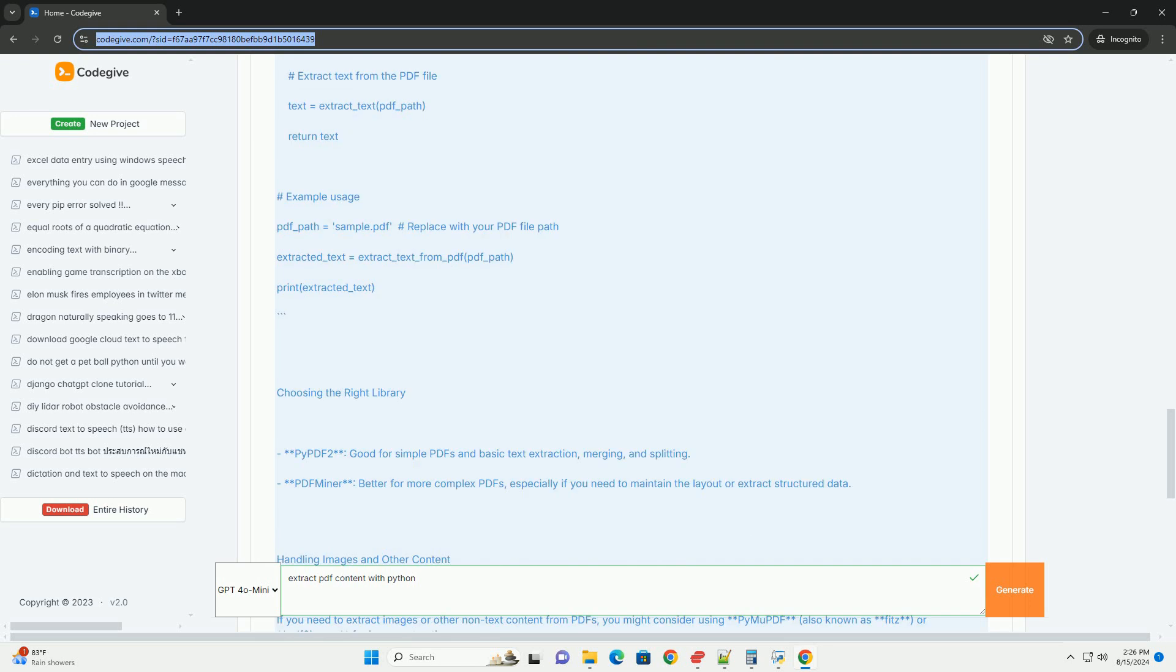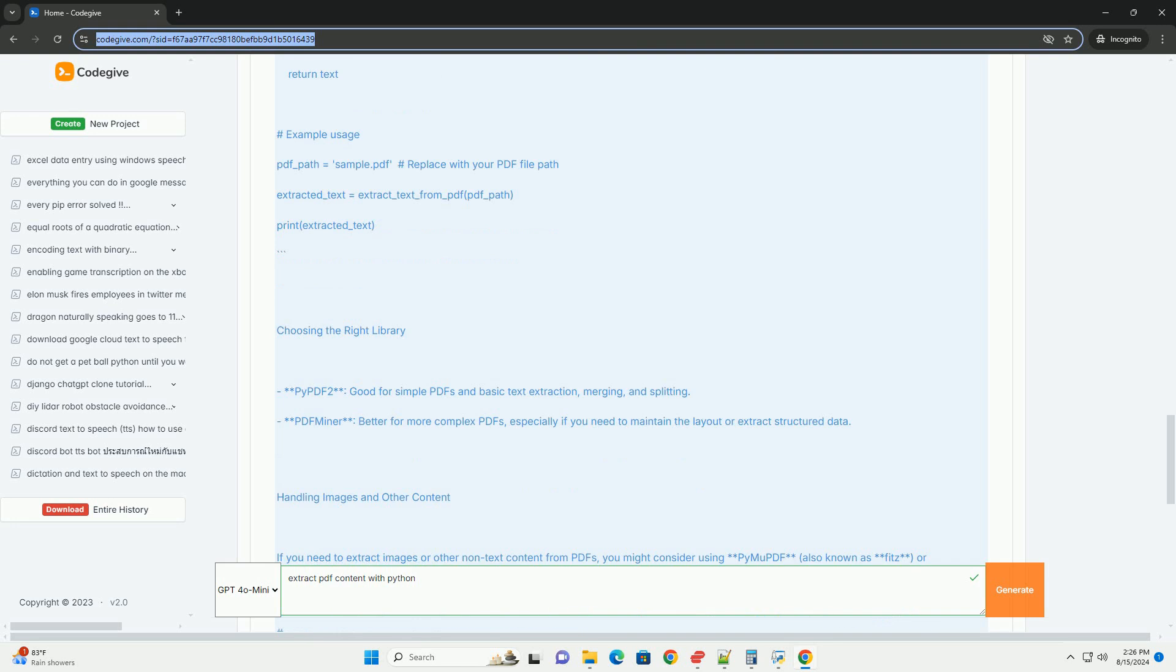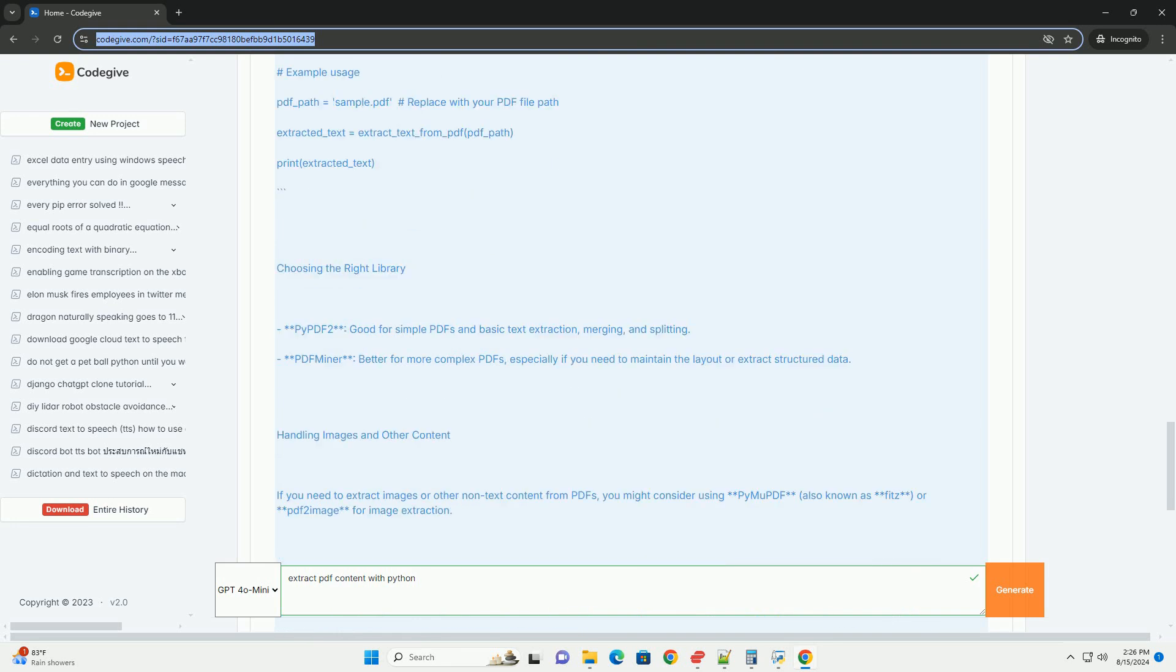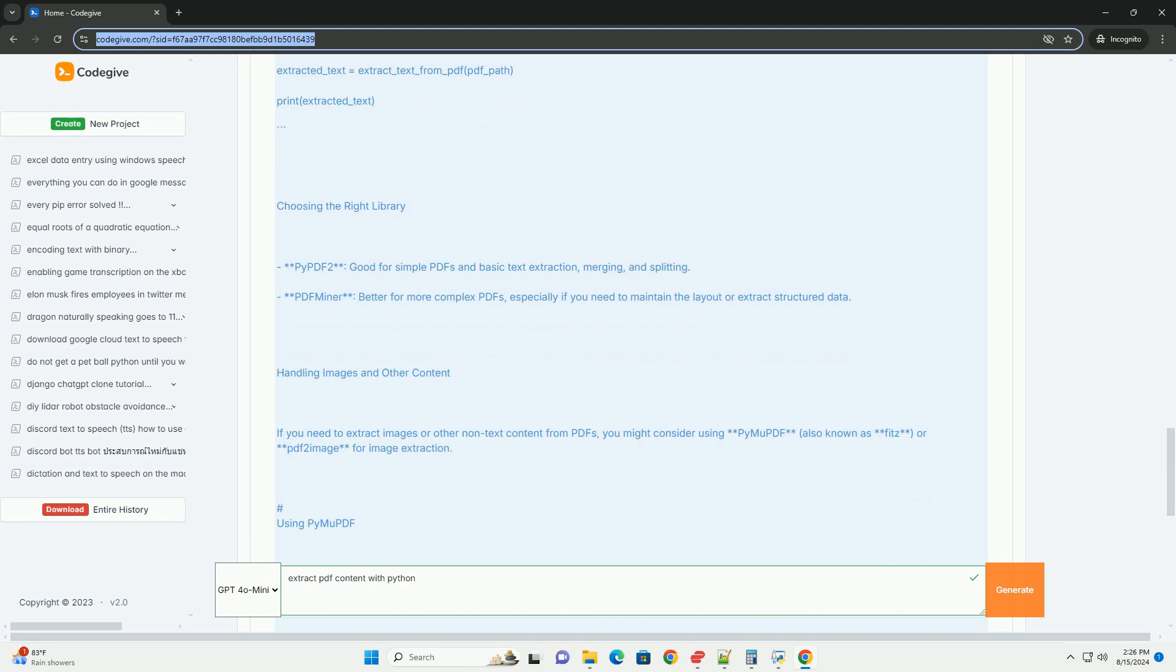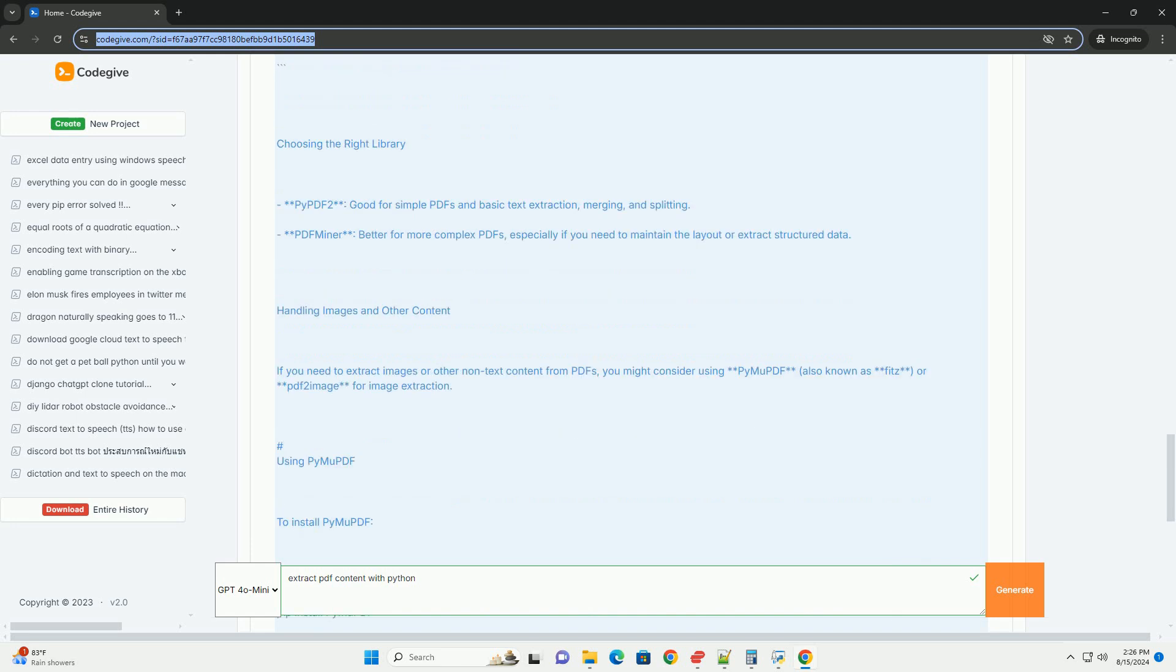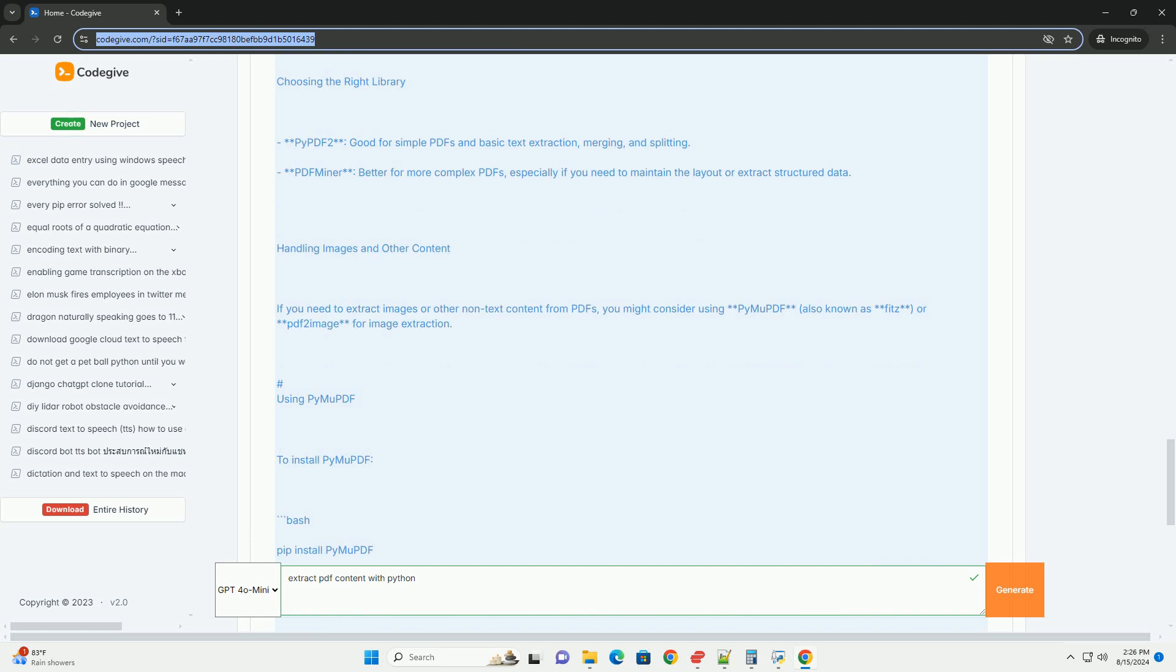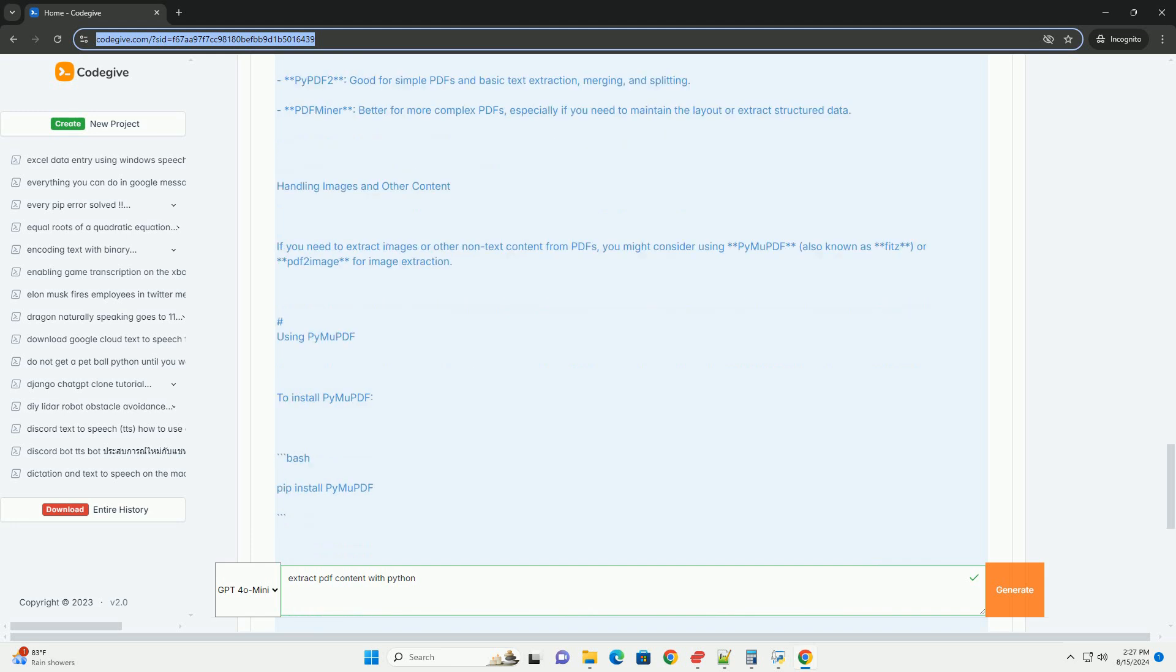Handling images and other content. If you need to extract images or other non-text content from PDFs, you might consider using PyMu PDF, also known as FITS, or PDF2 image for image extraction.